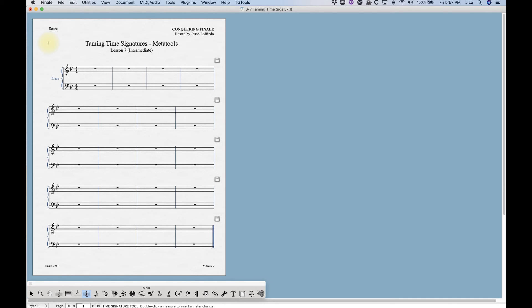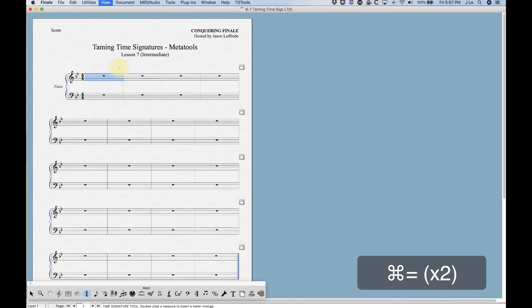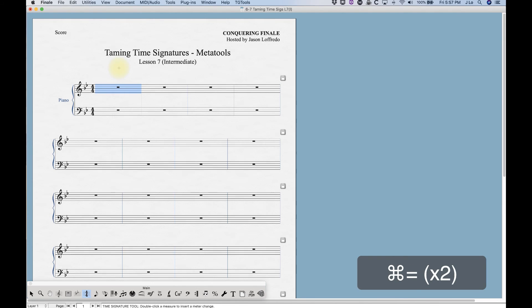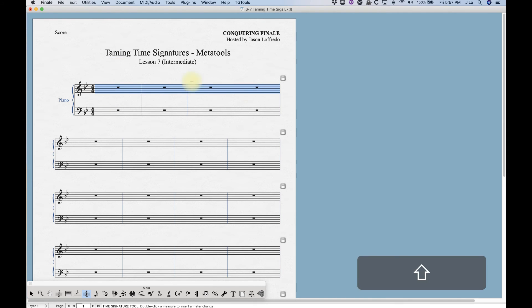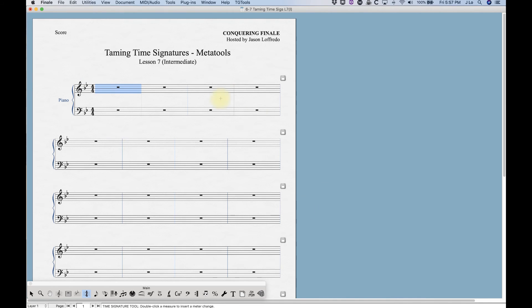It is handy if you want to use time signatures this way. In order to use meta tools in Finale, one thing that's going to be different than changing a time signature normally is that we do have to select all of the measures that we want to change. So we can't just click in the first measure and change a time signature through the end of the piece for example.